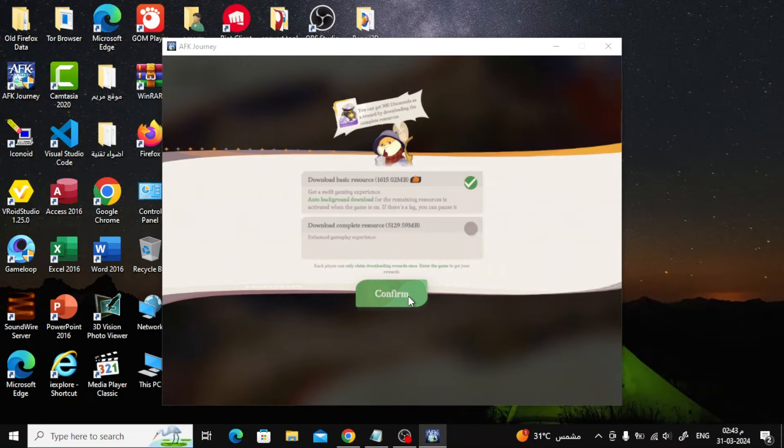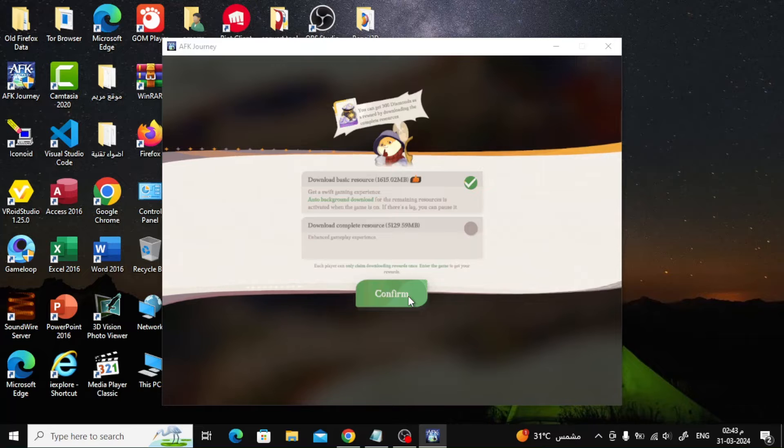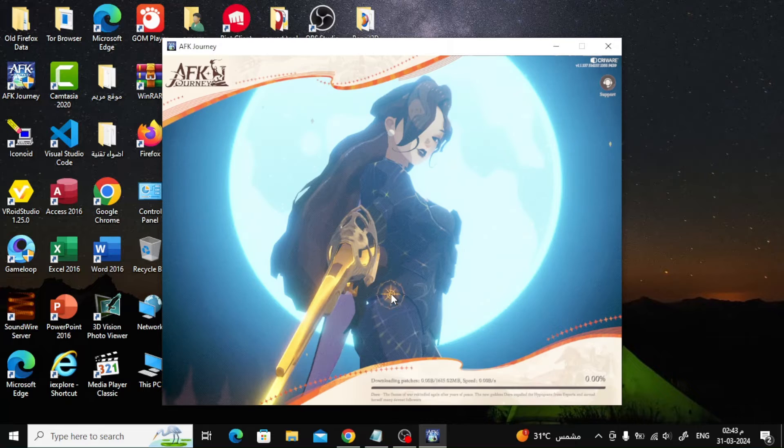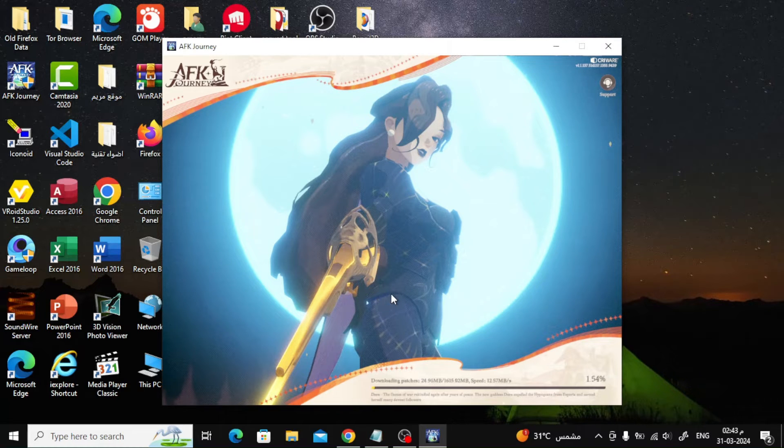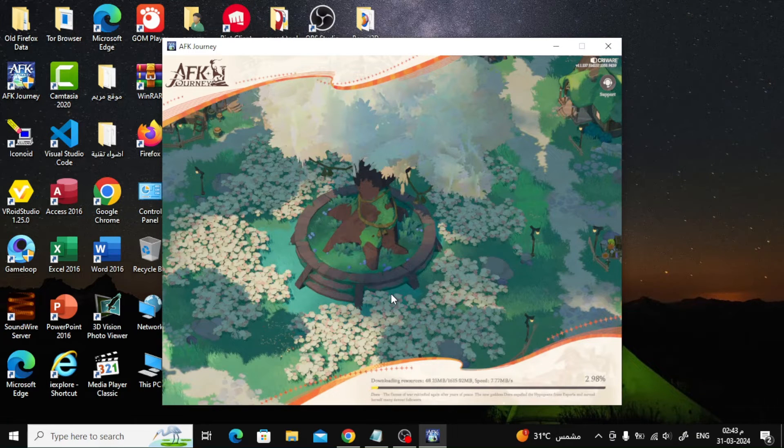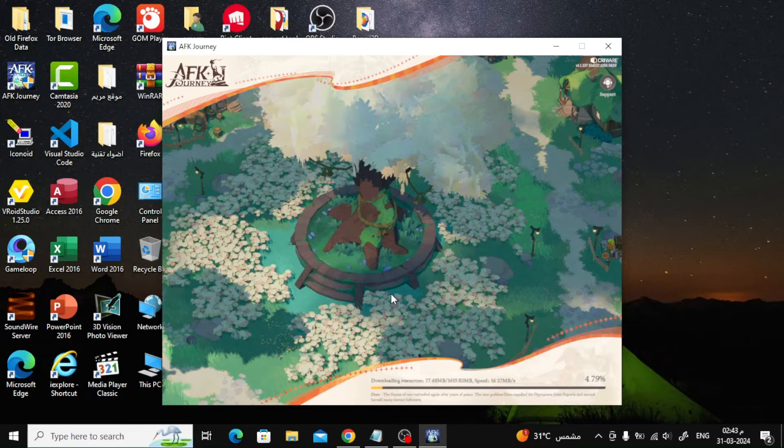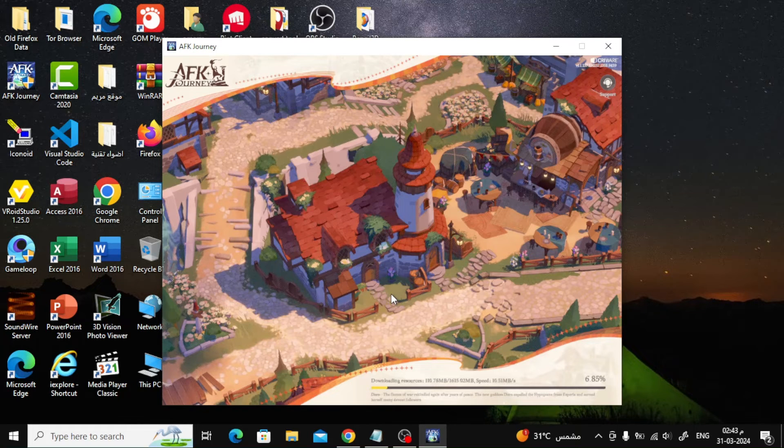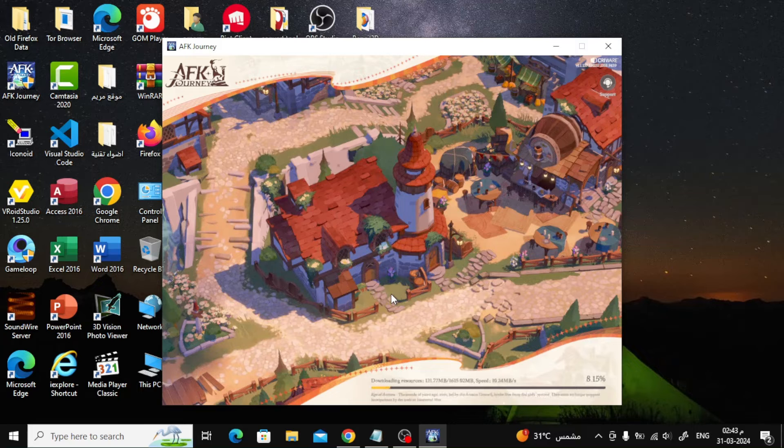Here it will tell you that there are only 5GB files remaining for the game to be downloaded. Press the confirm button to continue. Now you have to wait until the game files are completed downloading to your computer. It may take a long time depending on your device specifications and your internet speed. For me, the installation process took about half an hour.